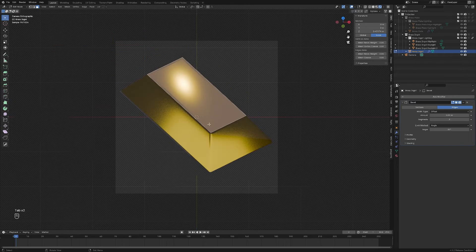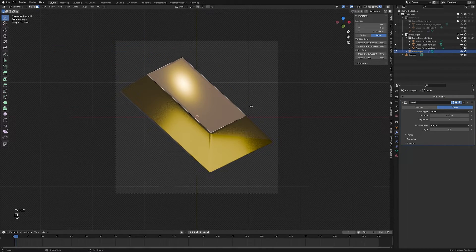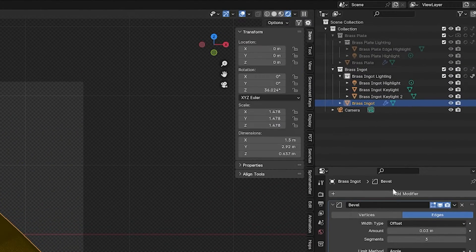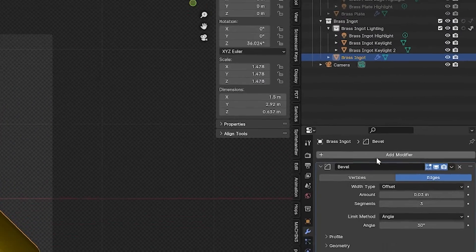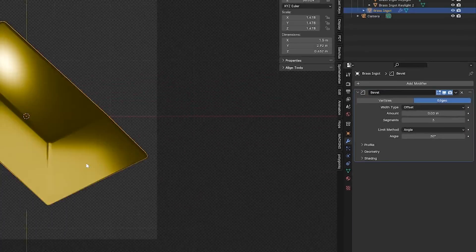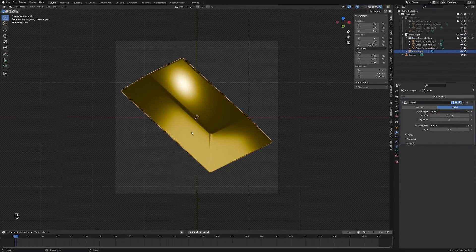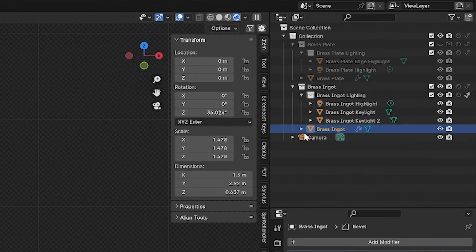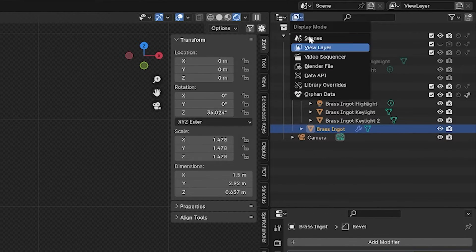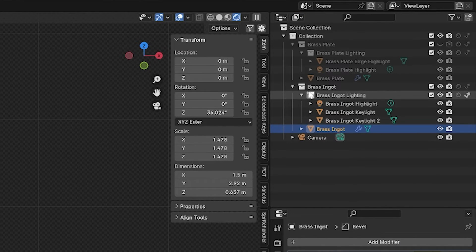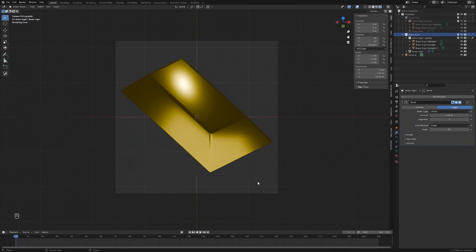We learned that the mesh data gets fed into the object properties, and that gets fed into the top of the modifier stack, and whatever comes out of the bottom is what shows up on our screen. We learned about the outliner pane, and how we can use the view layer in order to organize our file with collections. So that's the recap.